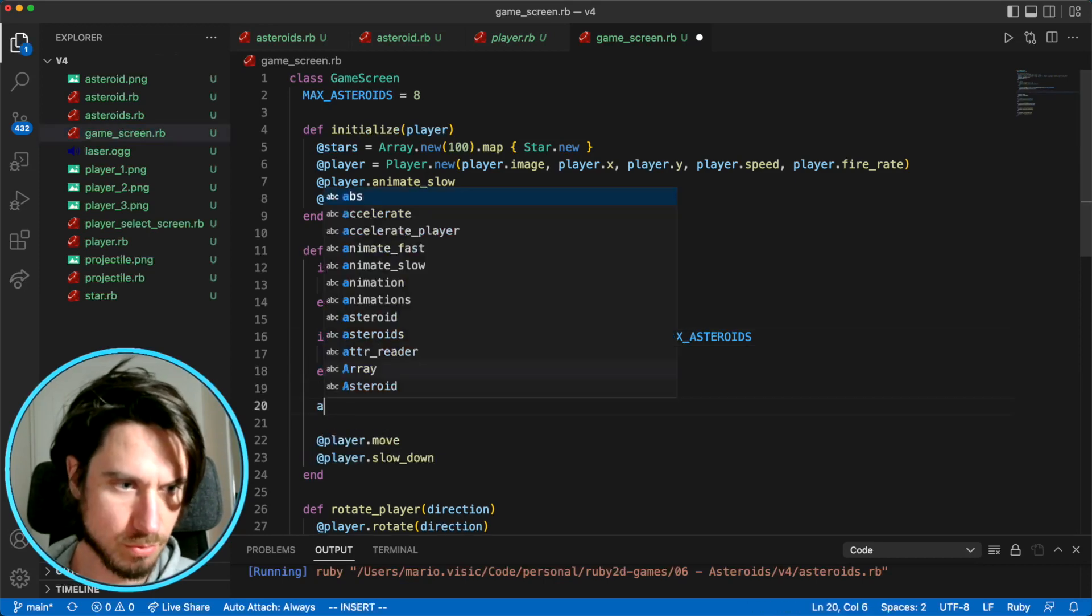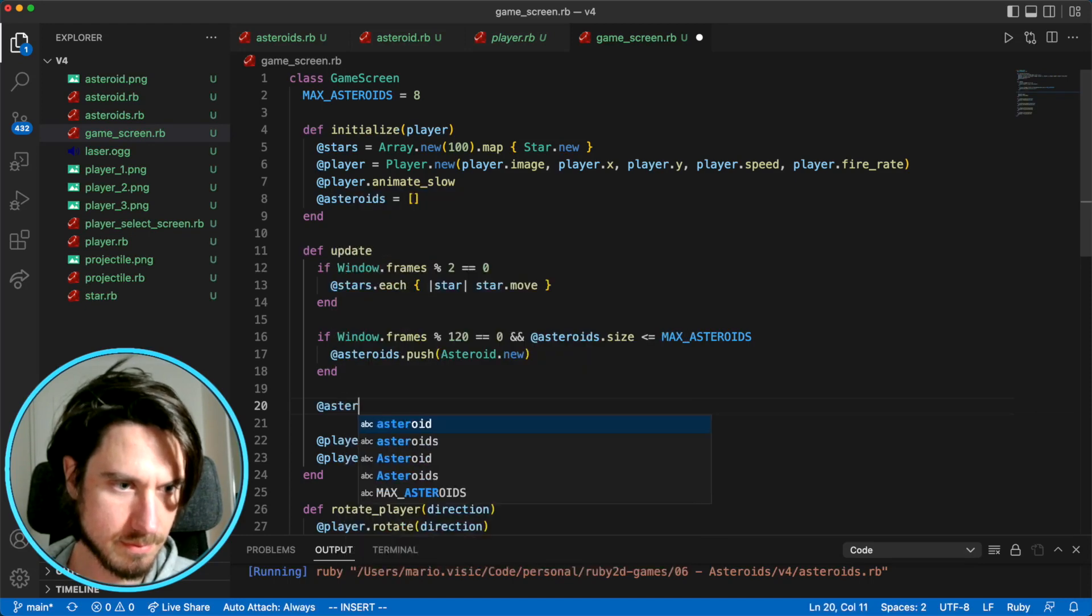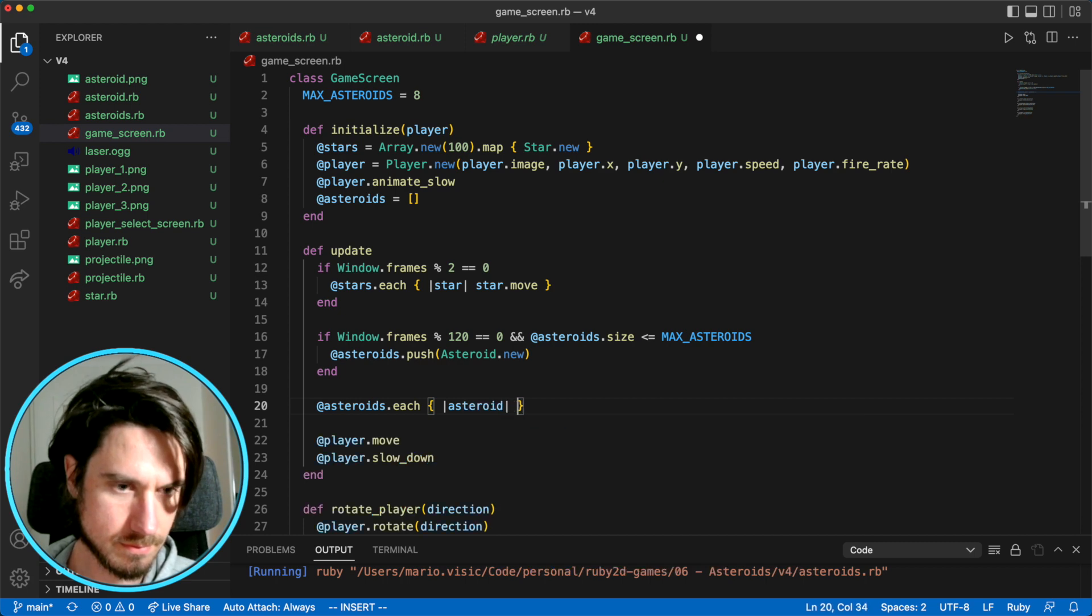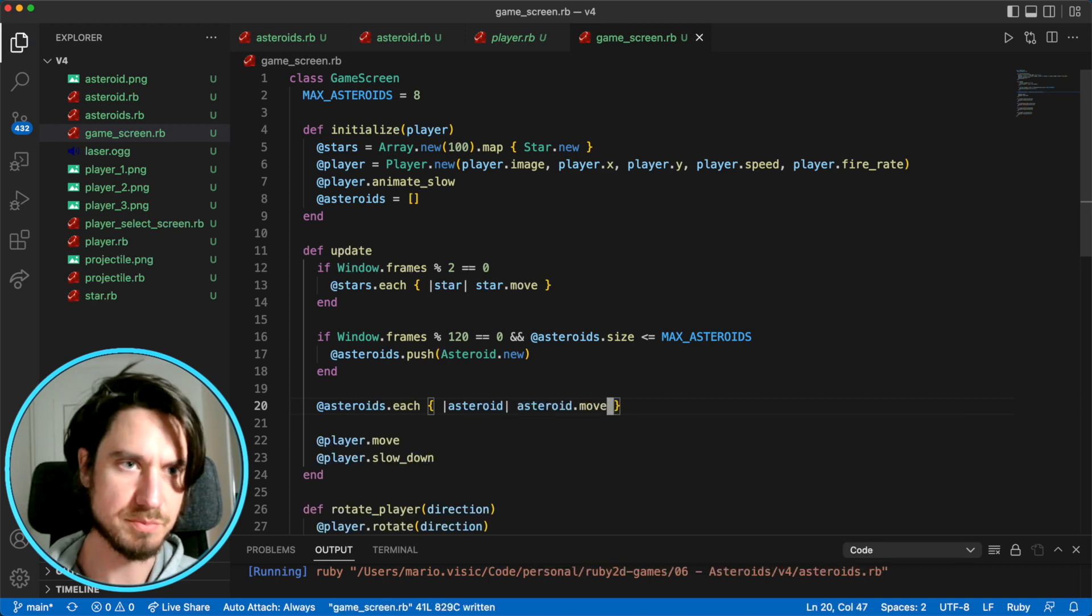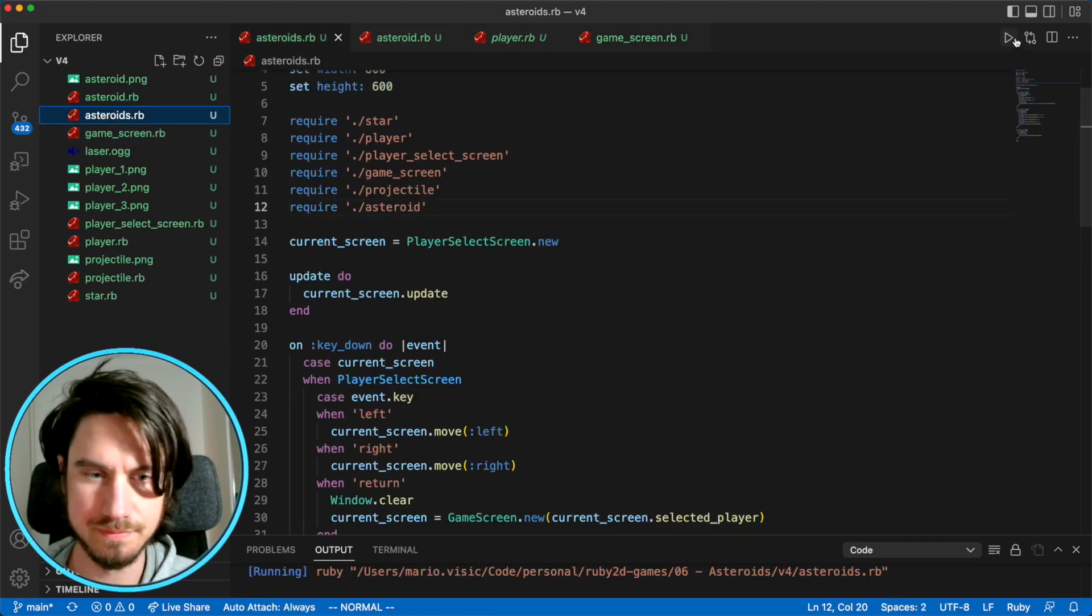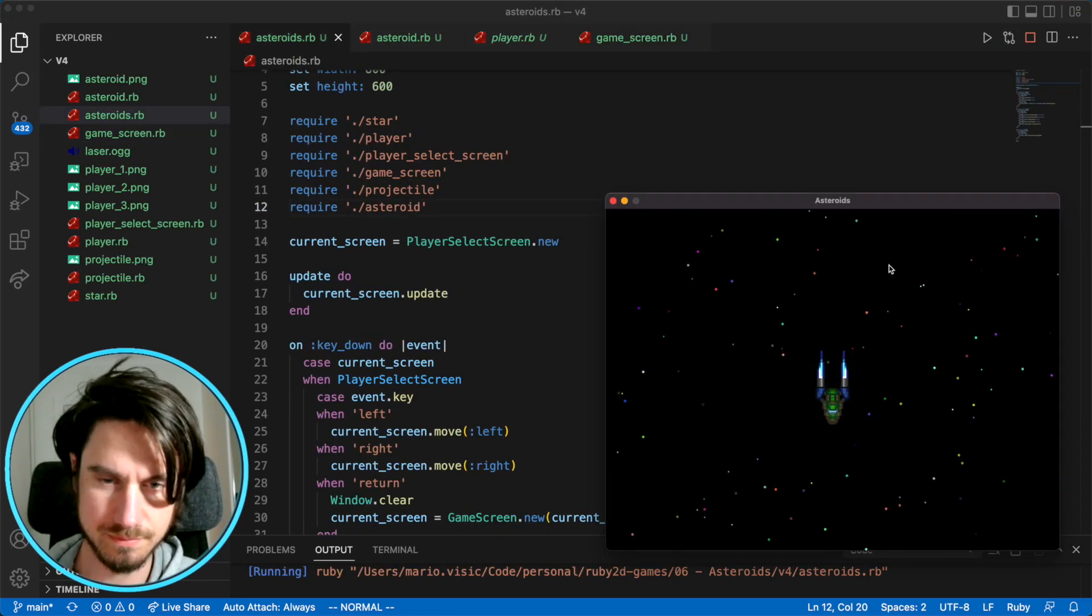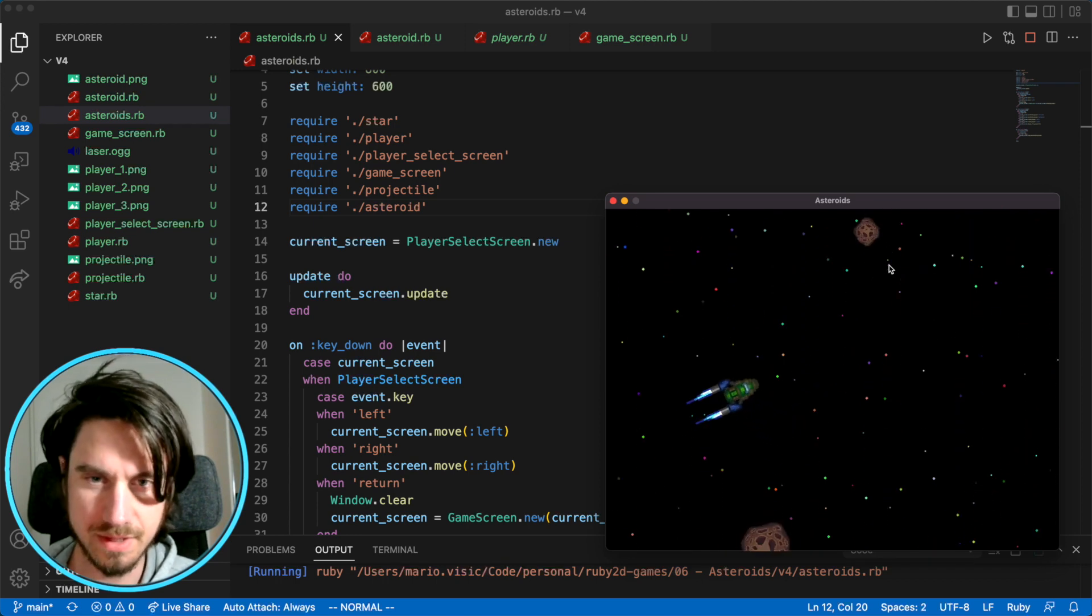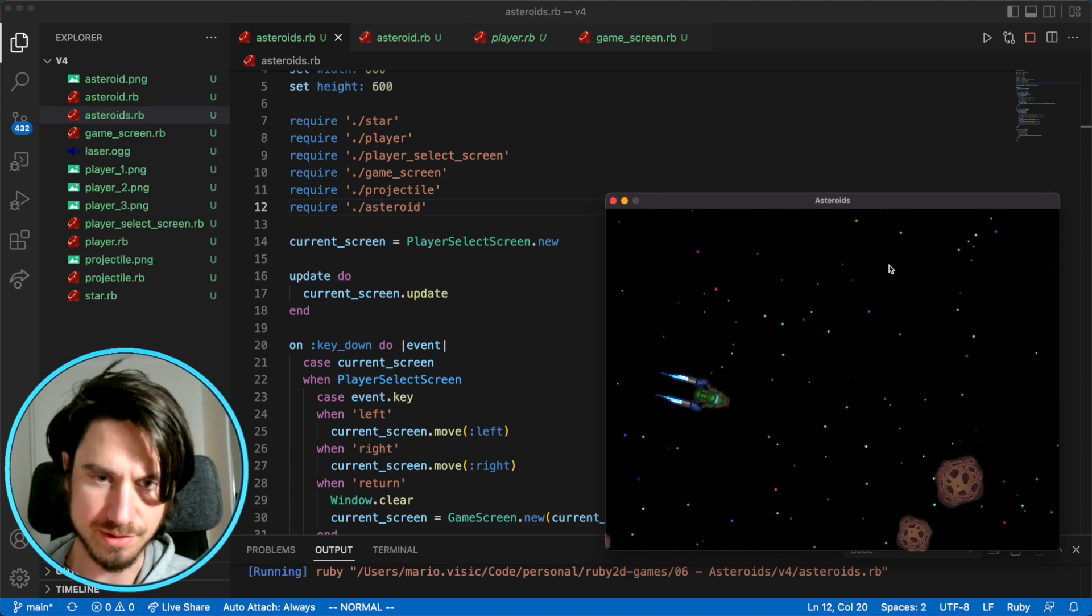And let's move them. So let's try that out. Awesome. So we've got our asteroids, they're moving in random directions.